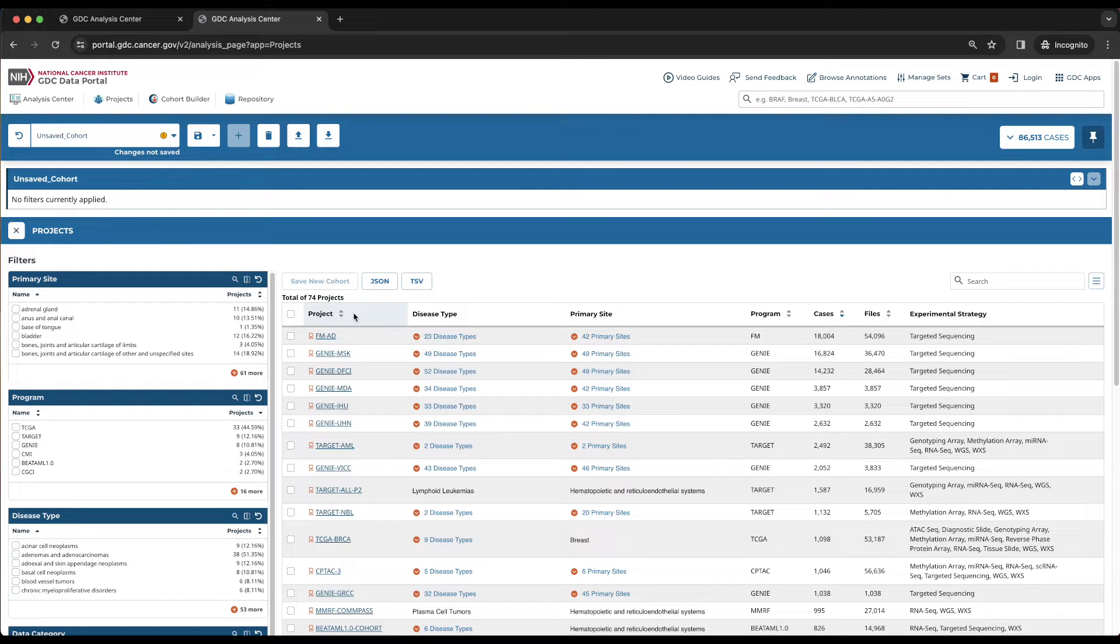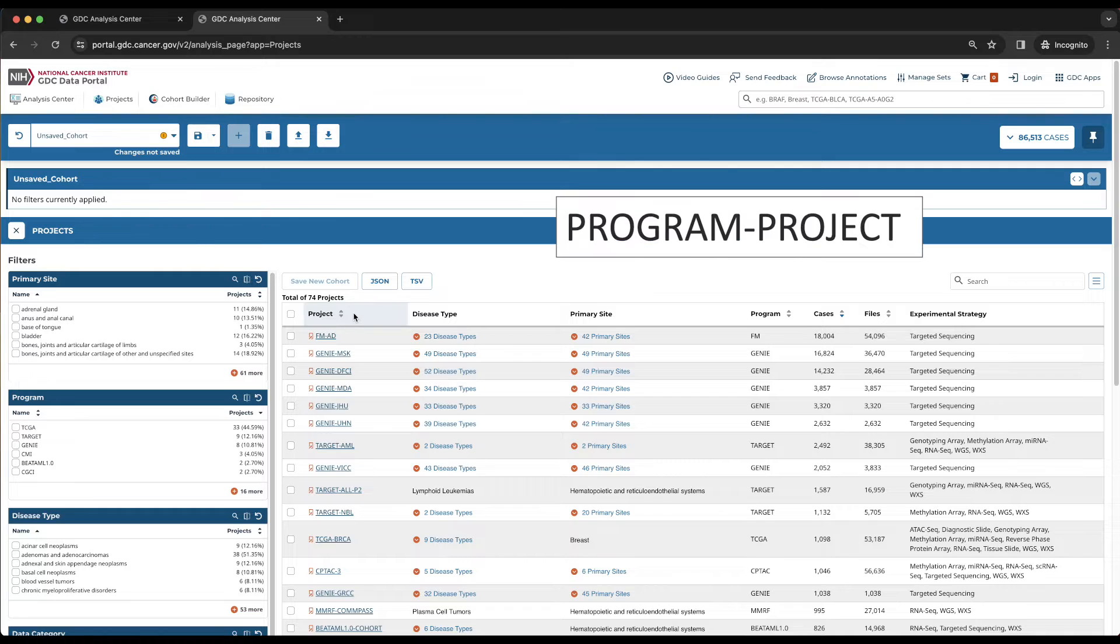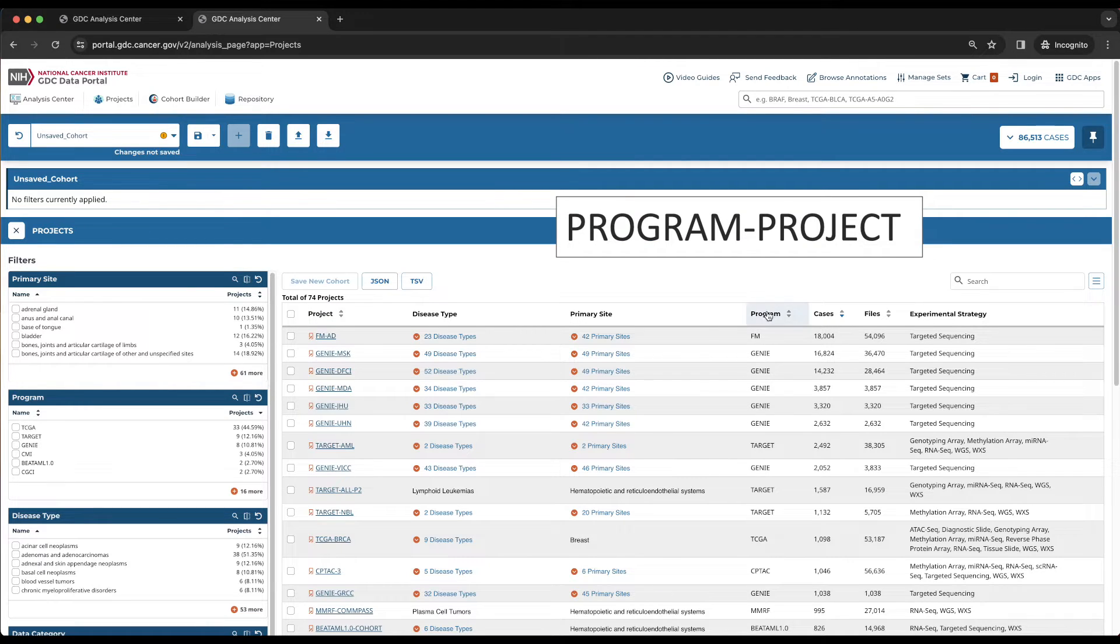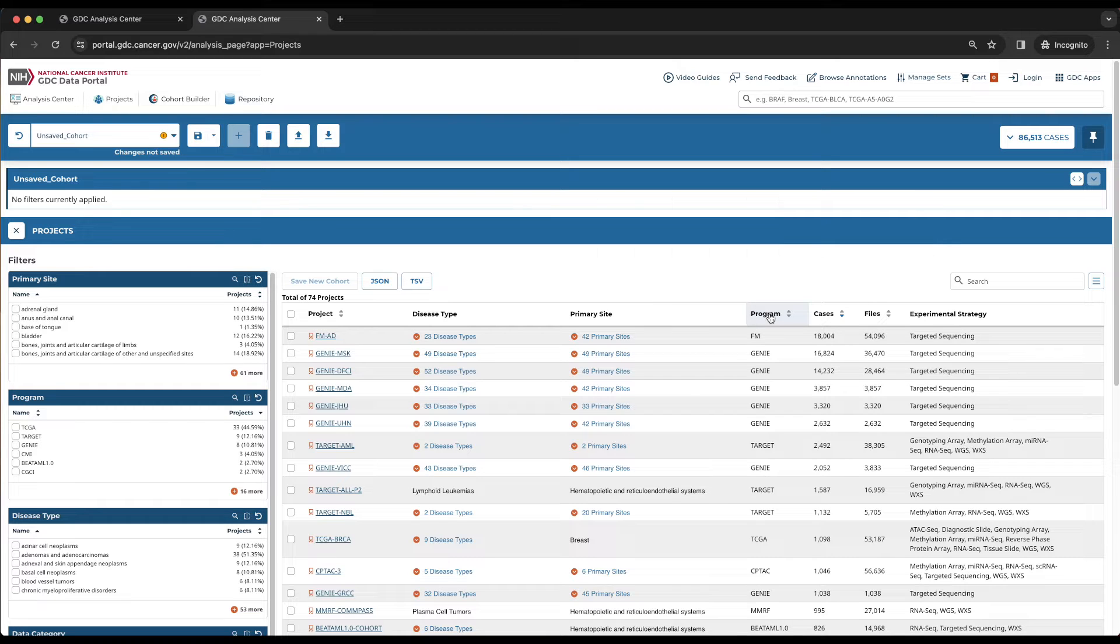The Project column contains the Project ID, which is formatted as Program-Project. Note that the Program, which is displayed here in the fourth column, is always the word before the first dash.